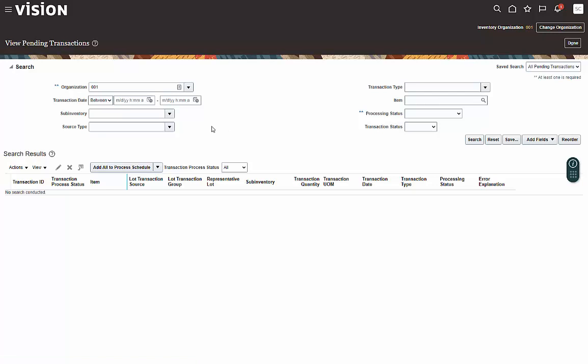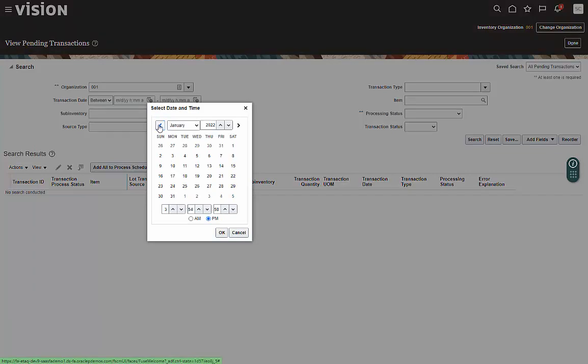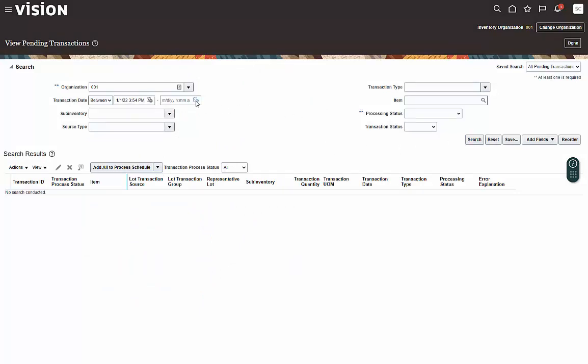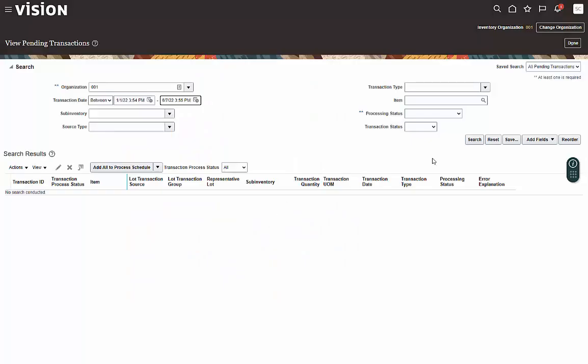So if we wanted to search, say, in history, we could go back several months and do a search. And oh, transaction dates required. Let's put in today, do a search, and it didn't find any.